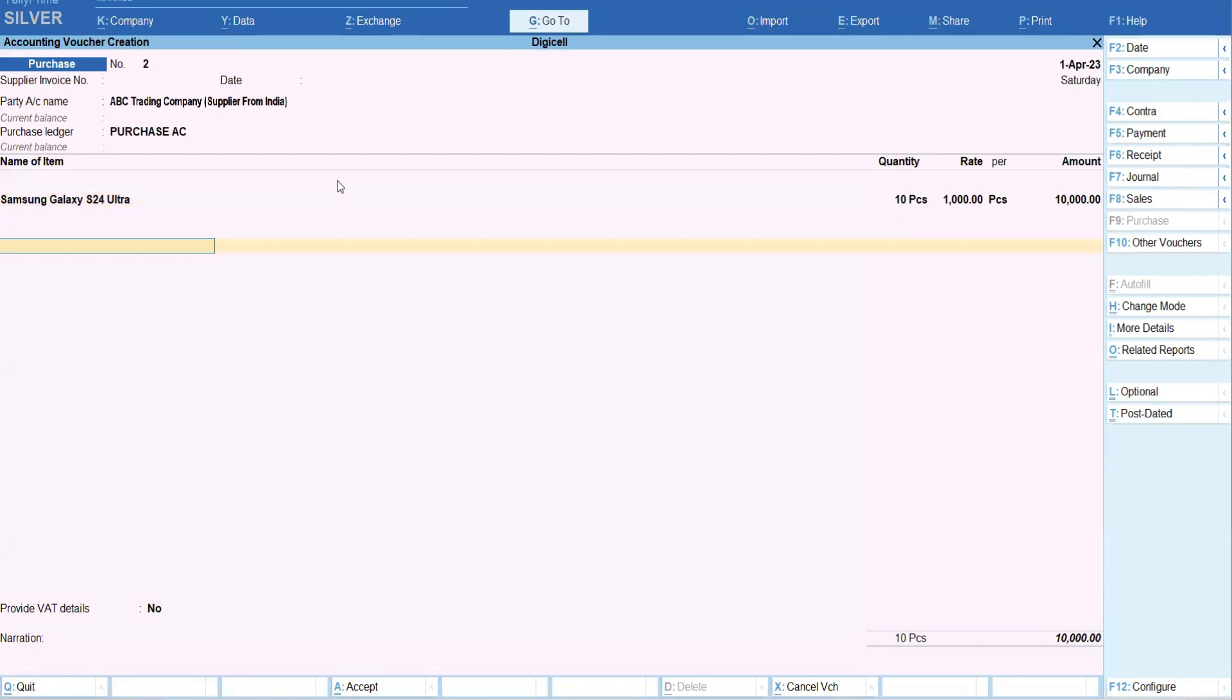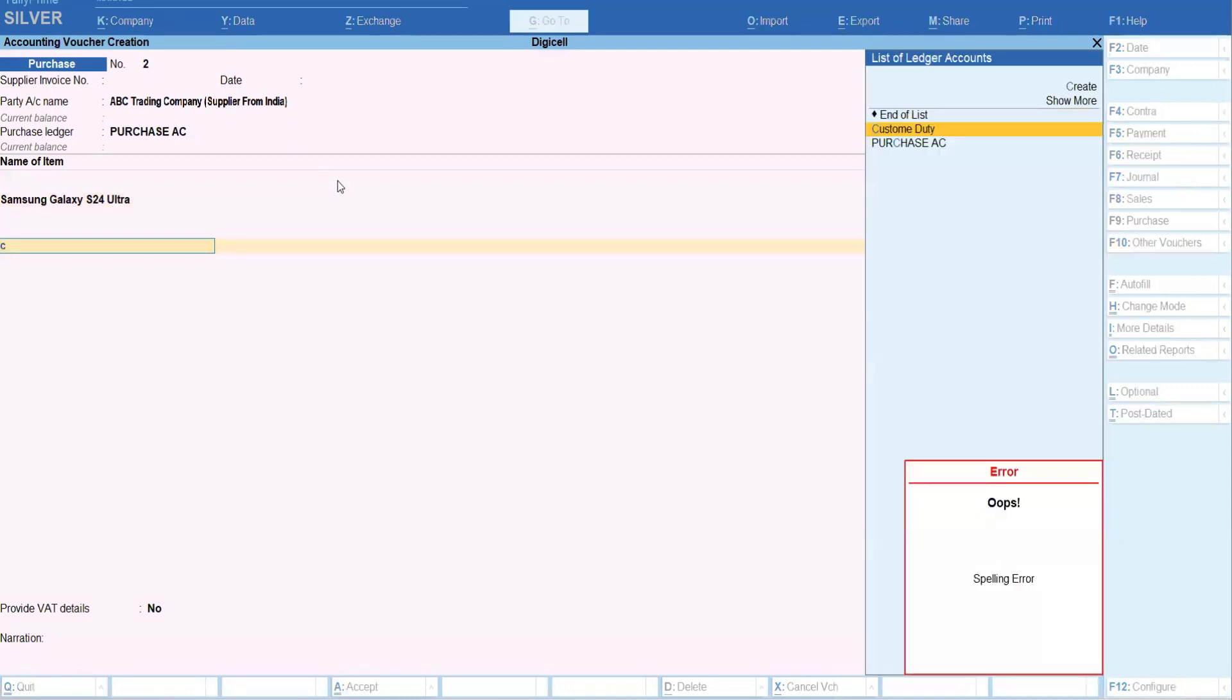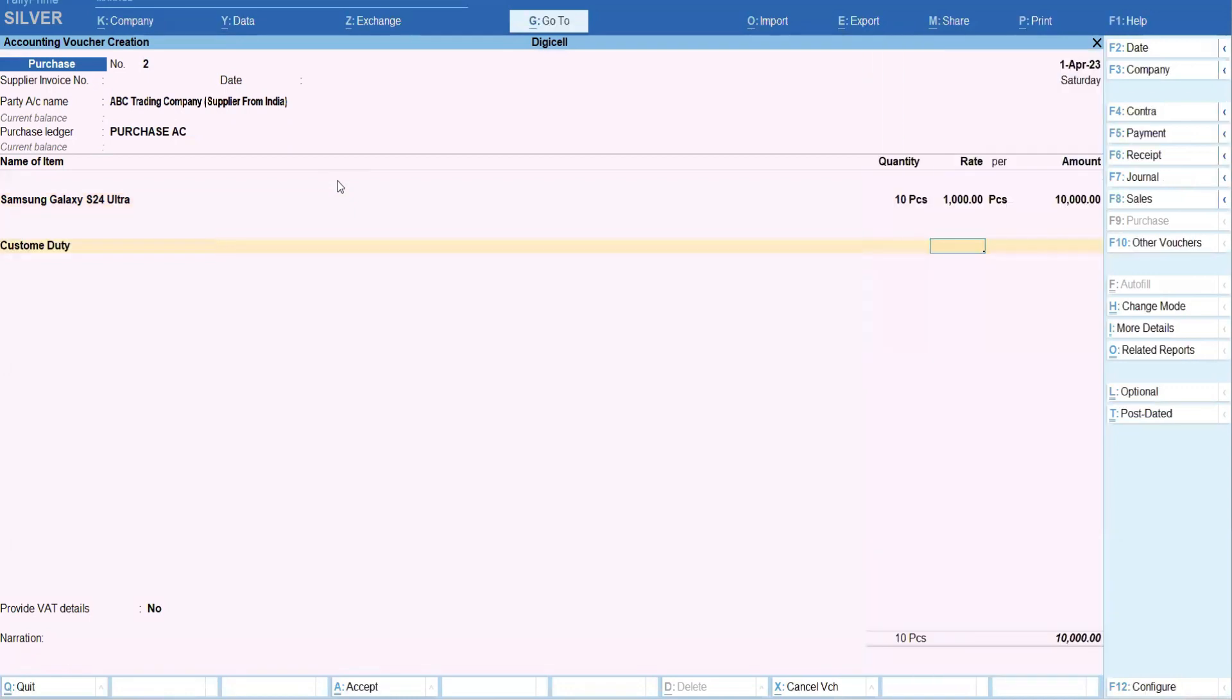one more expense custom duty happens, okay, which is not from the supplier, but of course that happens. So I can select here, okay, that custom duty.